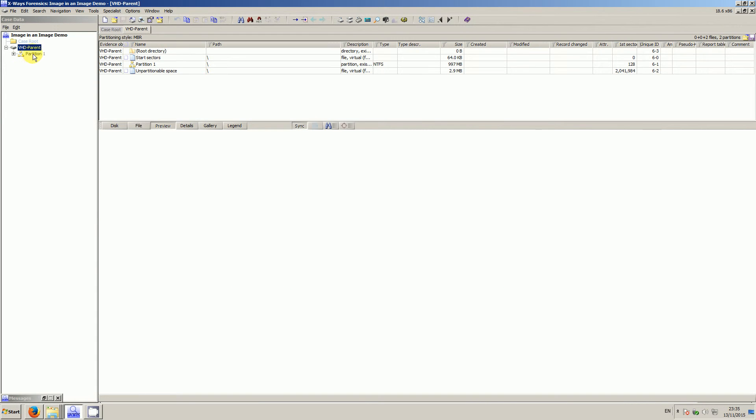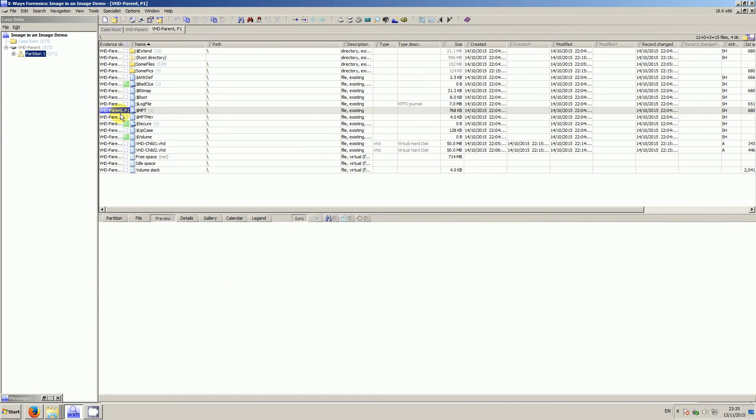So I add that to my case, quickly reverse the file system. There's some things in here, but of note there's these two virtual hard disks down below.